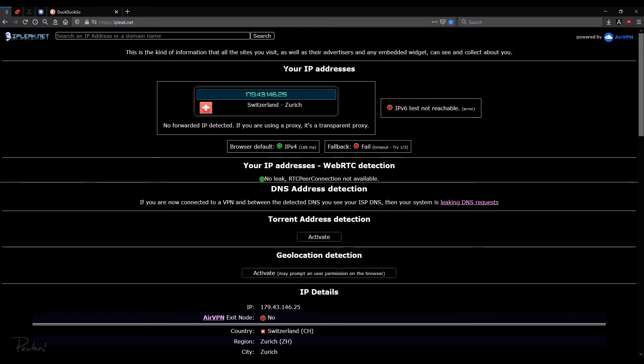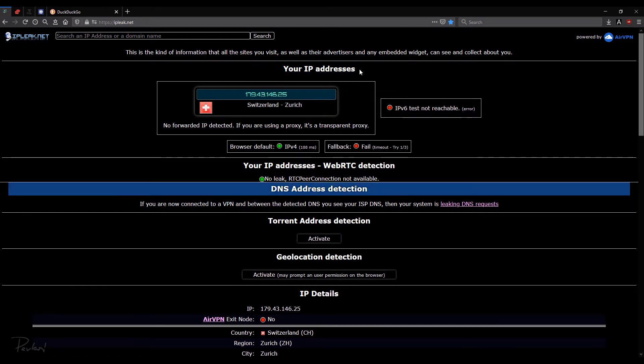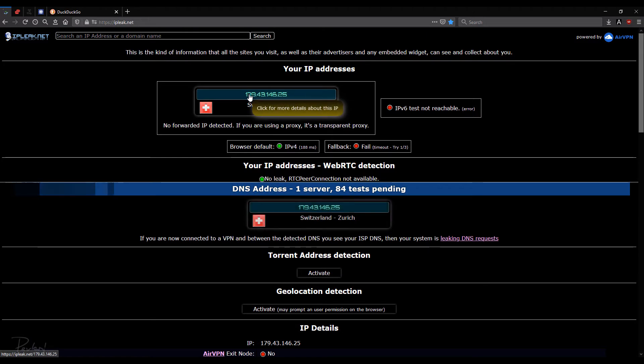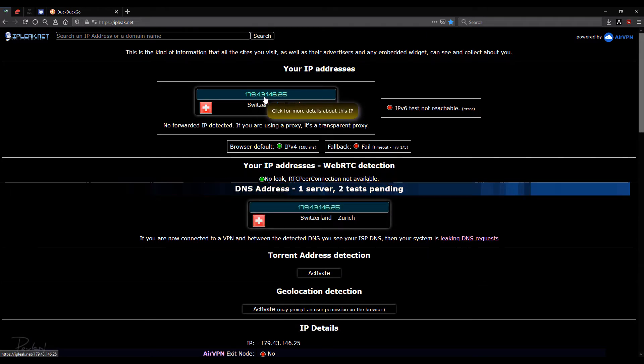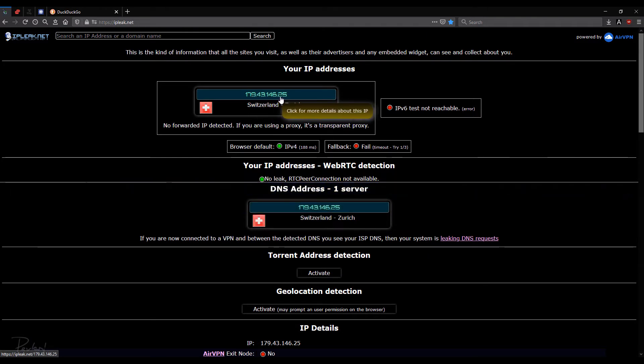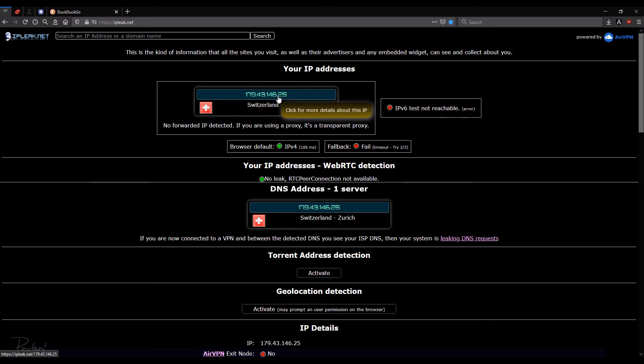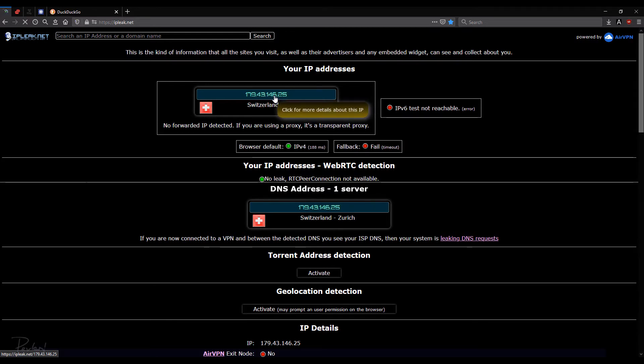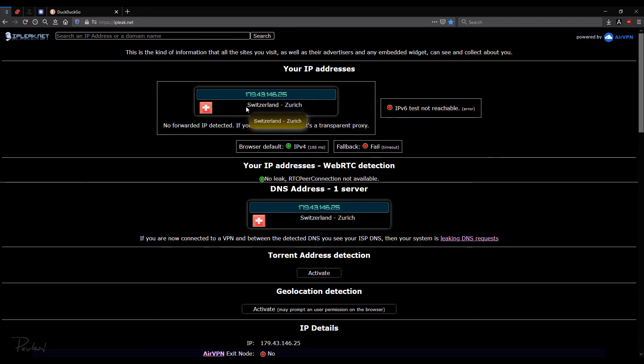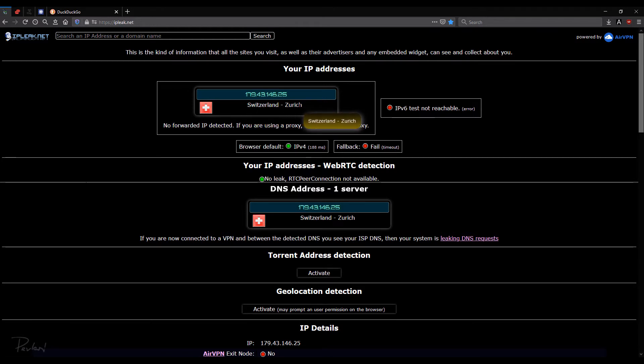So here it says your IP address 179.43.146.25. So that's actually my VPN IP address that my VPN gave me. And it's reading it as if I'm from Switzerland, Zurich. So that's good.